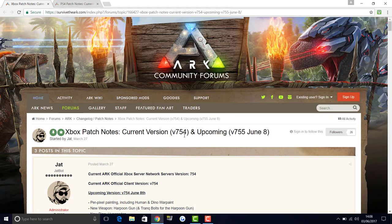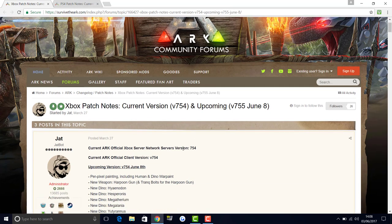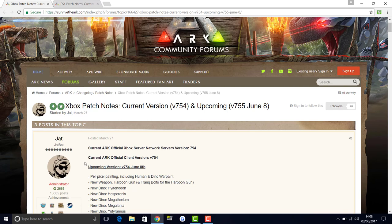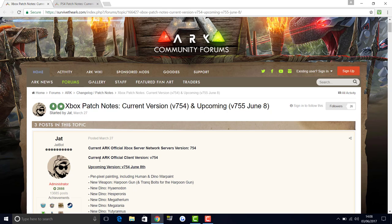First thing is per-pixel painting, including human and dino war paint, which is what people have been asking for so long and finally it's coming to console. This is something that everyone's been waiting for a long while. I've been waiting for it. In a future video I might do a separate video on per-pixel painting depending if we get more information.